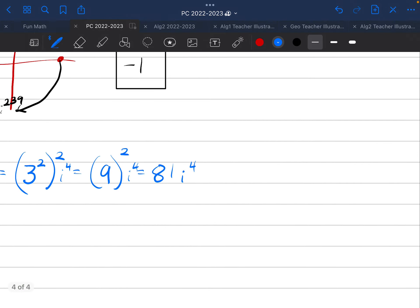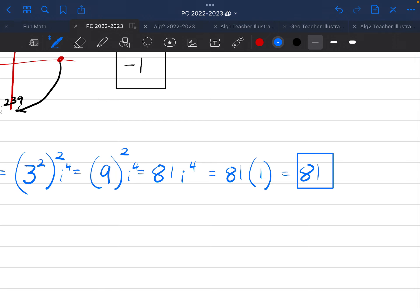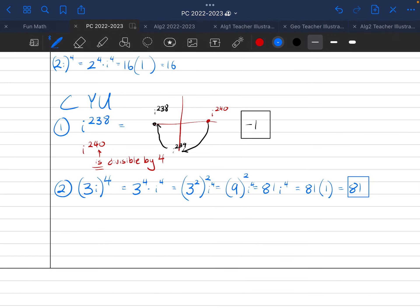So, I'll say, again, this is going to be equal to 81 times 1, which is just 81. And I can final answer box that. If I hold it down, it makes it square, slash rectangle.